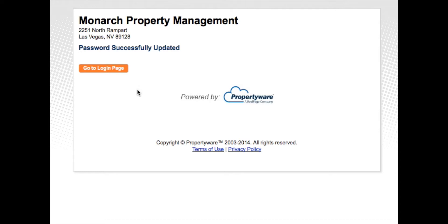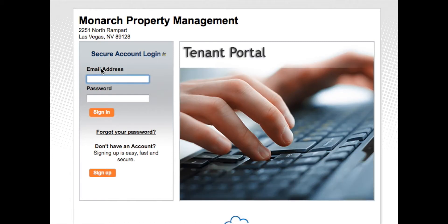You'll see a successfully updated screen. Now that you're on the actual login page, you'll be prompted to enter your email address. Enter the email address where you received the original email, then enter the eight character password that you've just created and sign in.